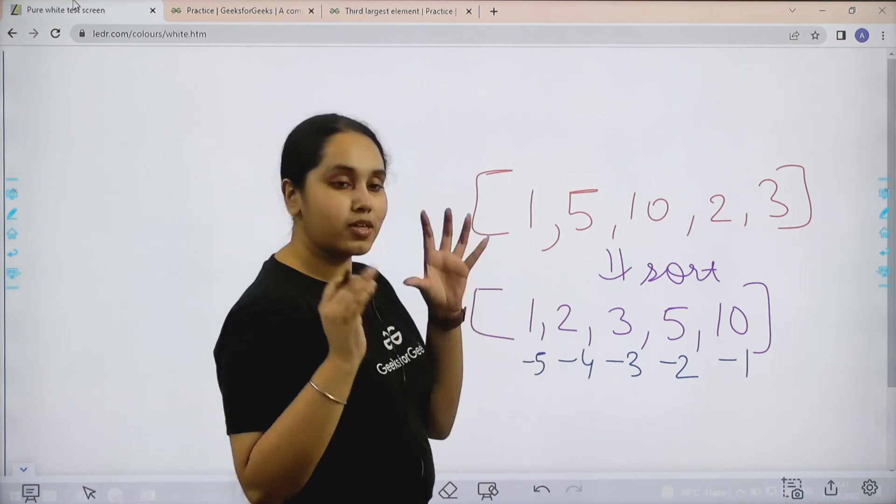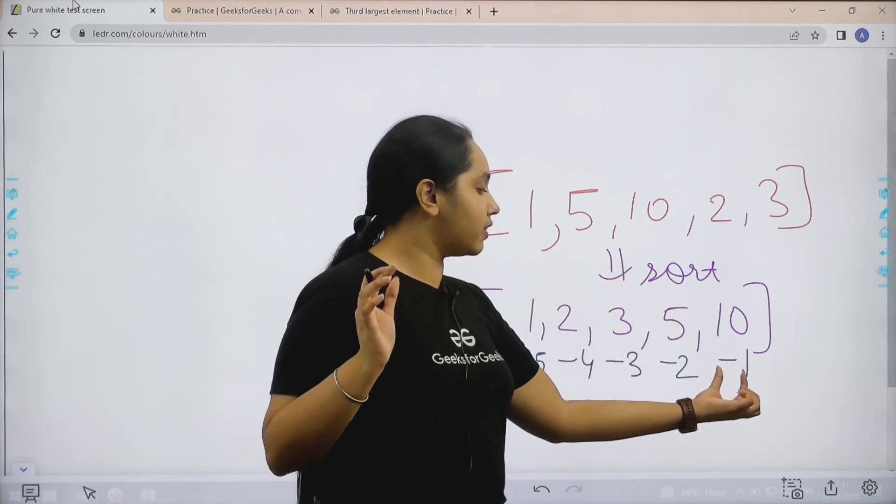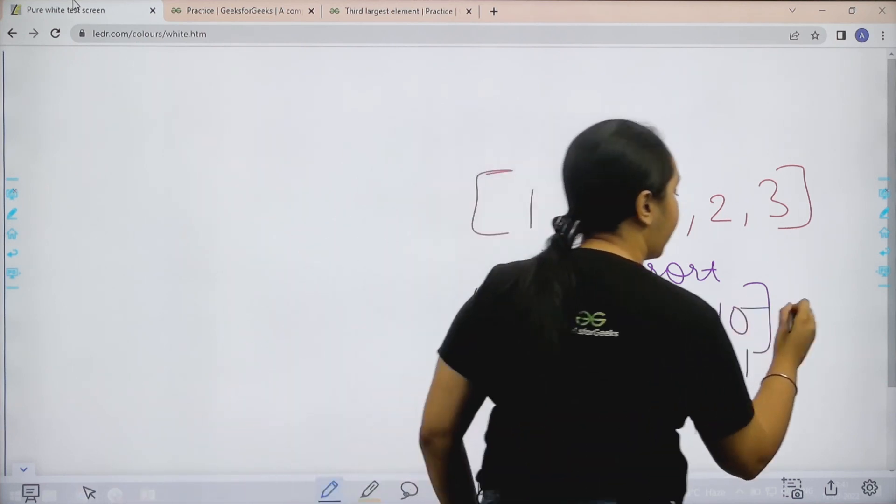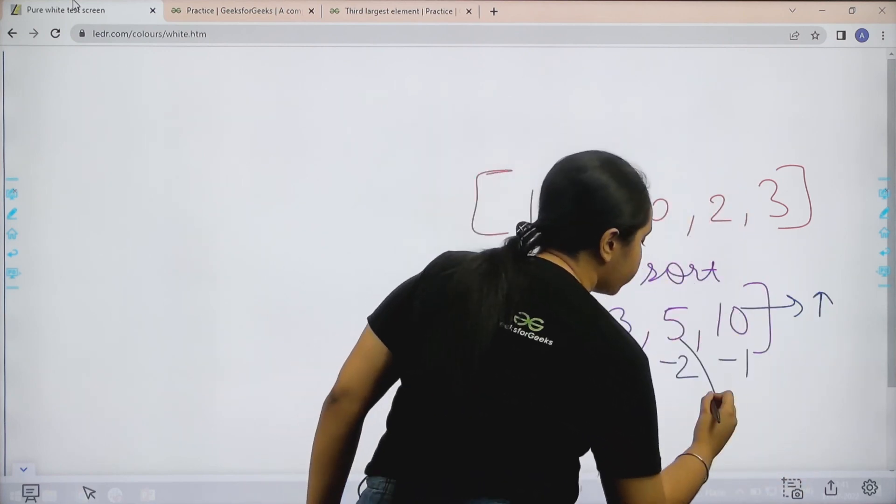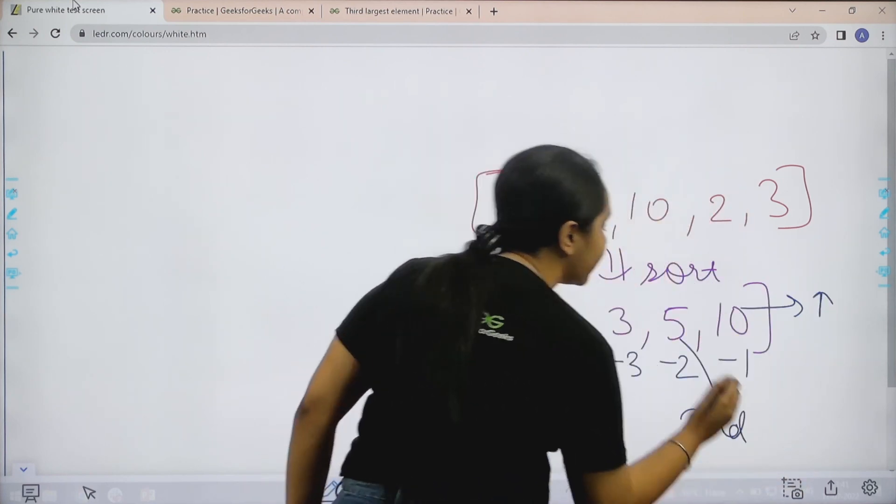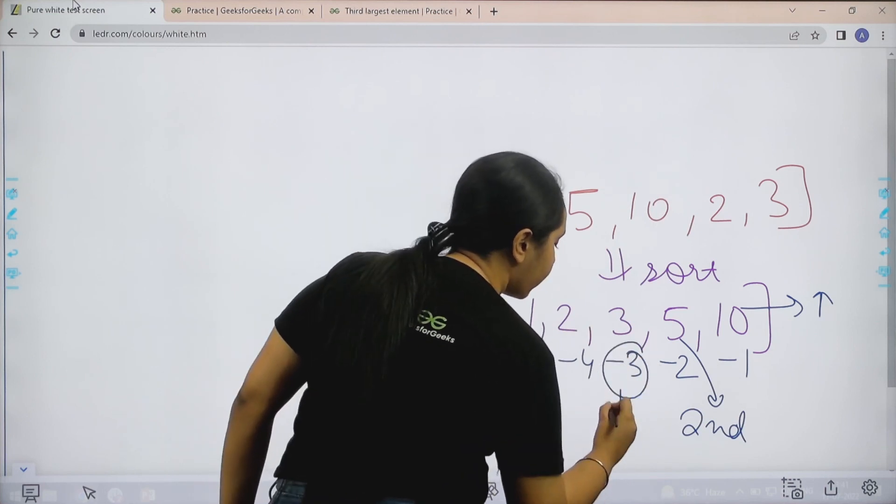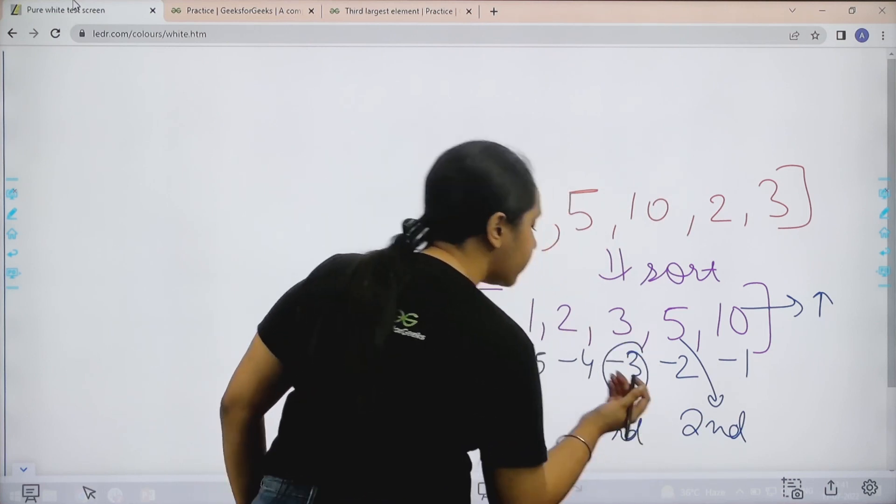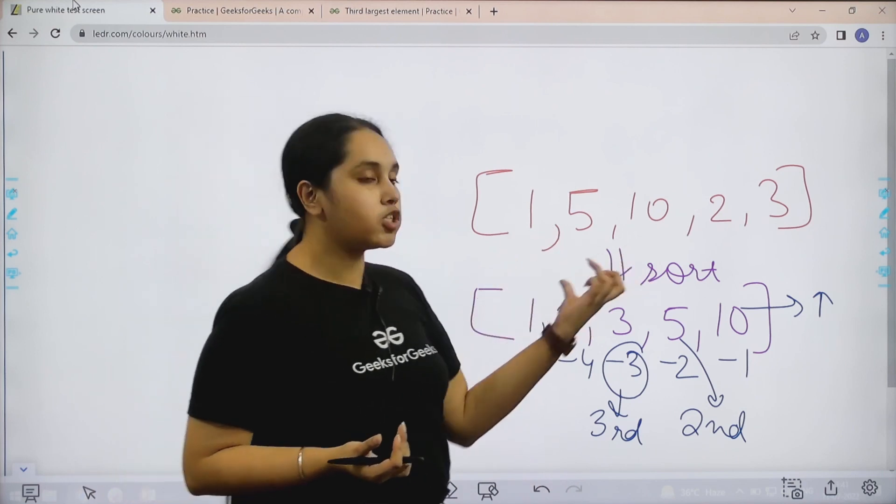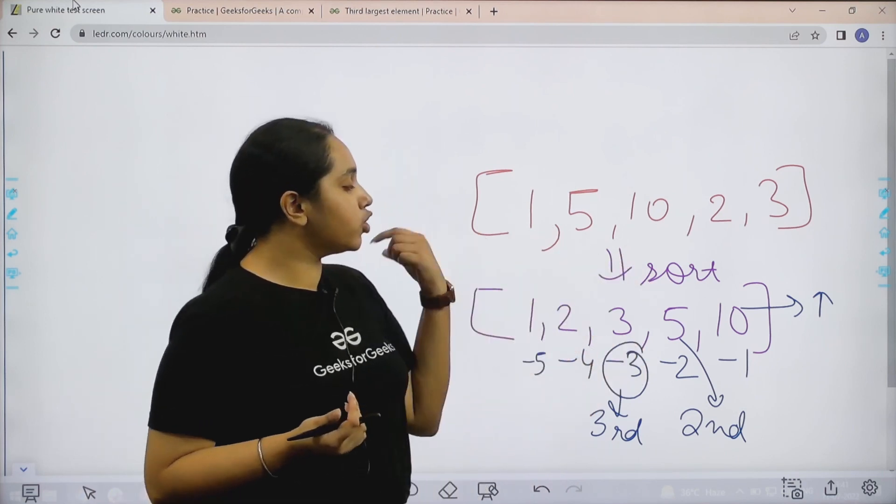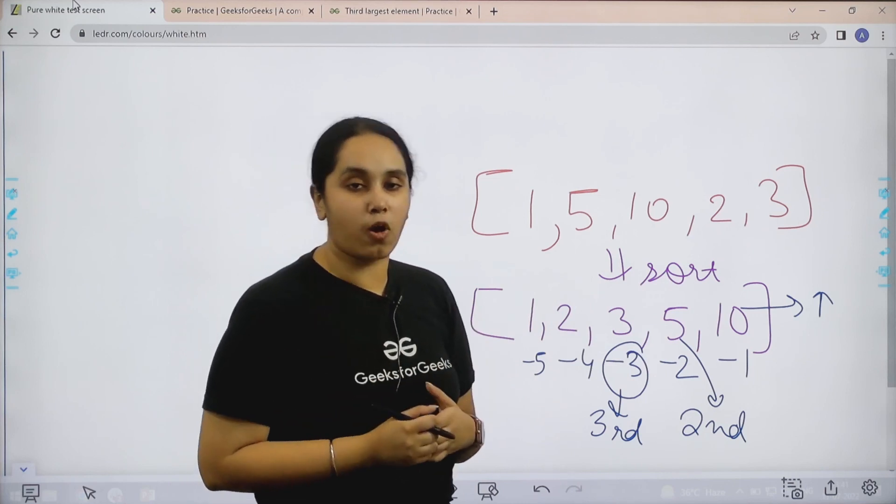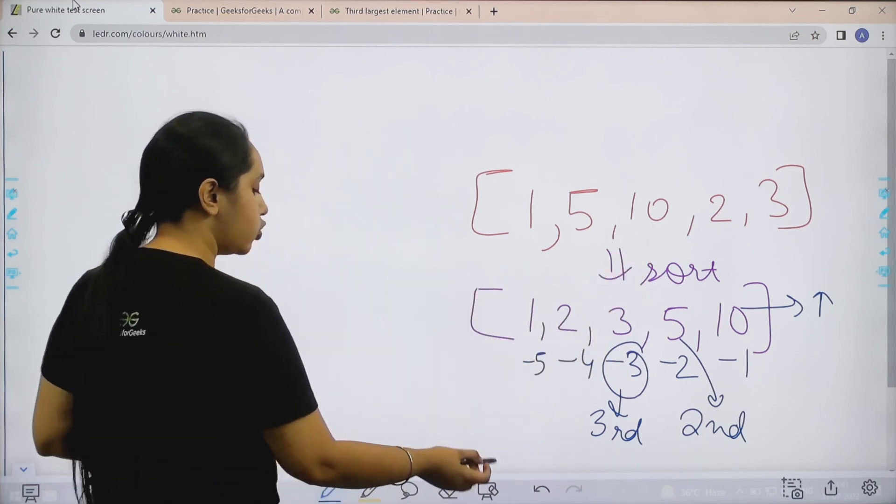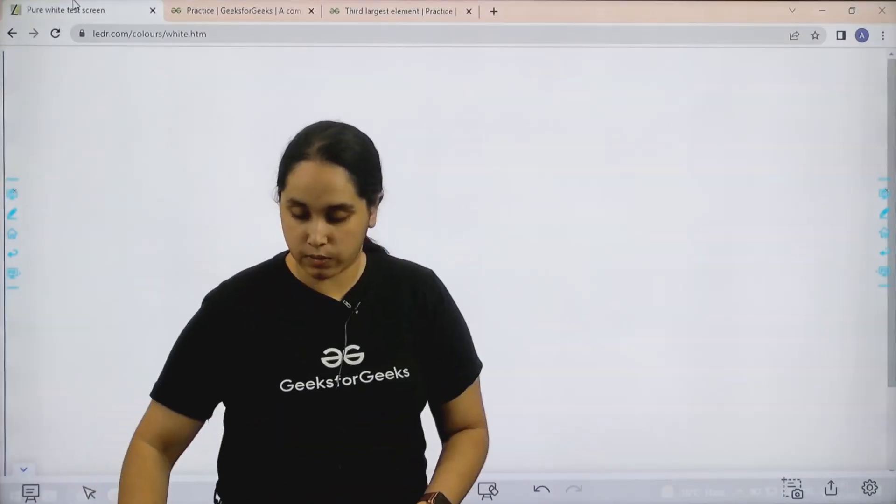Now it is very clear that the element at minus 1 would have the highest value. The element at minus 2 would have the second highest value, and the element at minus 3 would have the third highest value. So that is what I want. So basically first sort the array, then you can use negative indexes to solve the problem. I hope the concept is clear to you. Now let's solve the question.